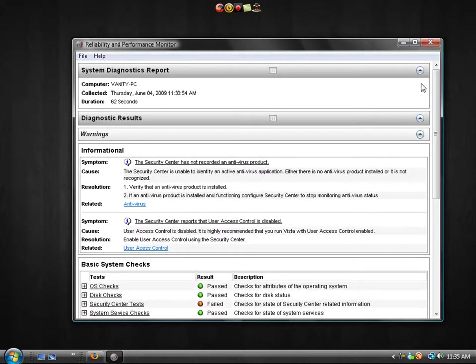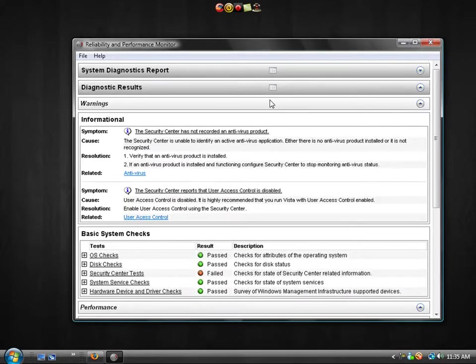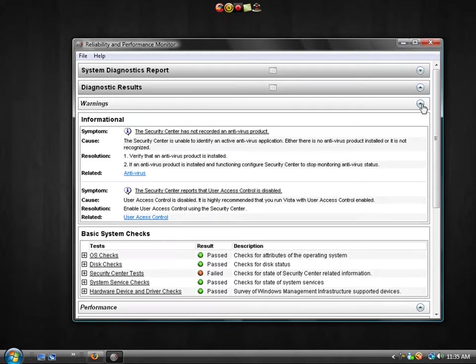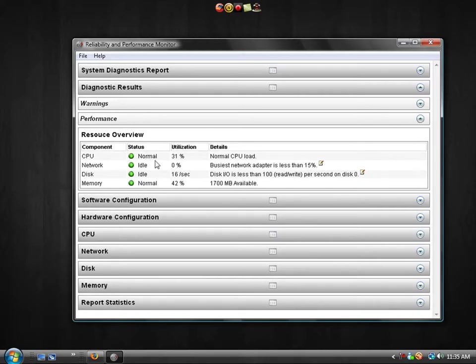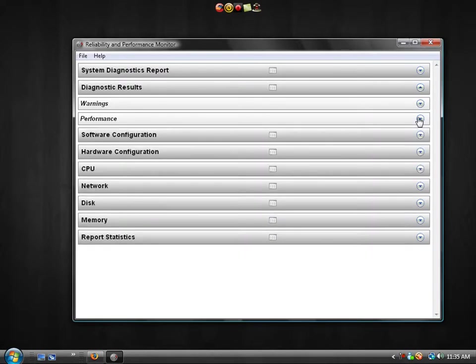Alright, so this will generate a report about your computer statistics and it will give you tips on random stuff, telling you what's going on in your PC, all the way down to how your CPU is doing, your network, your disk memory, all that. But we're not really concerned about that.